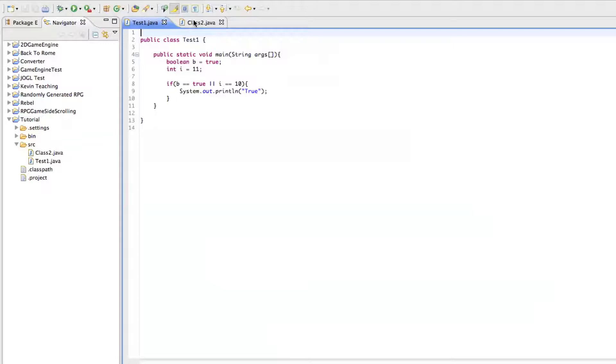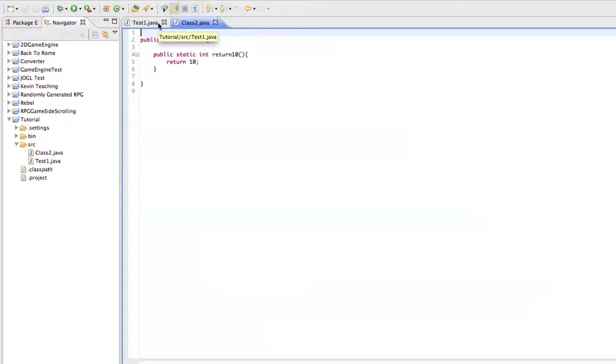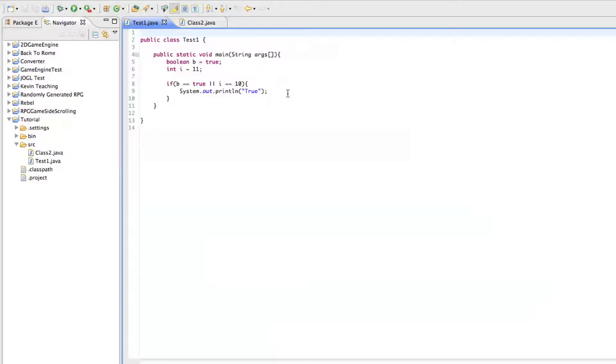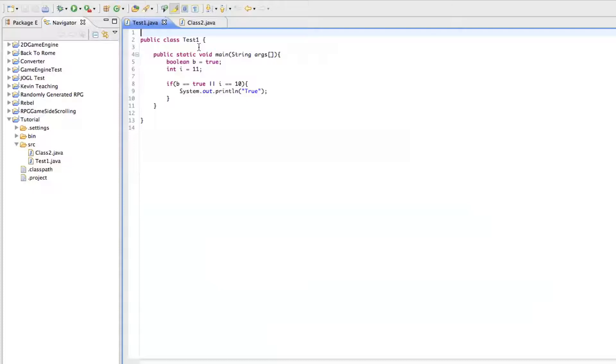In the last tutorial, I talked about the static keyword. So in this tutorial, I'm going to talk to you guys about user input. And this isn't going to be like a user input where you do something and a window pops up and you type something in there.